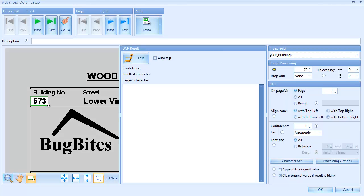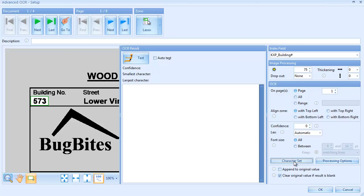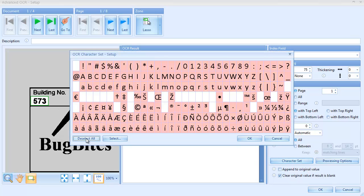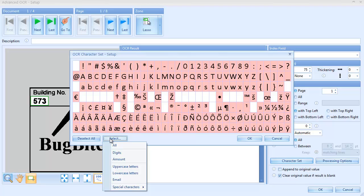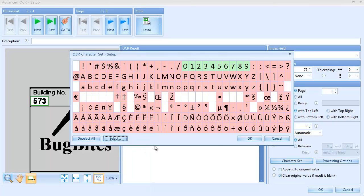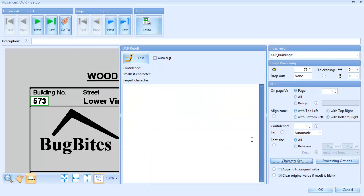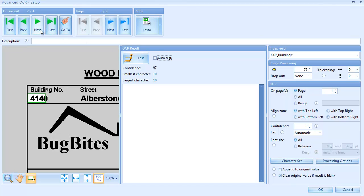Because we know that the building number only consists of digits, we configure the OCR engine to only read digits. We can now simply press the Test button to check the result. We can navigate through all the documents and make adjustments if necessary.